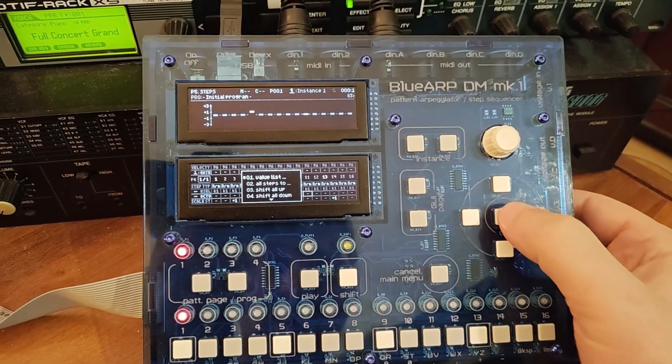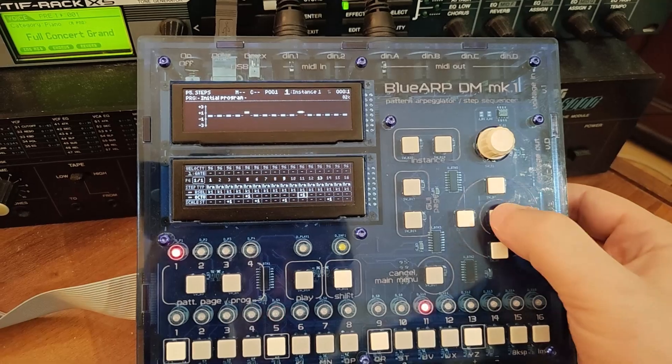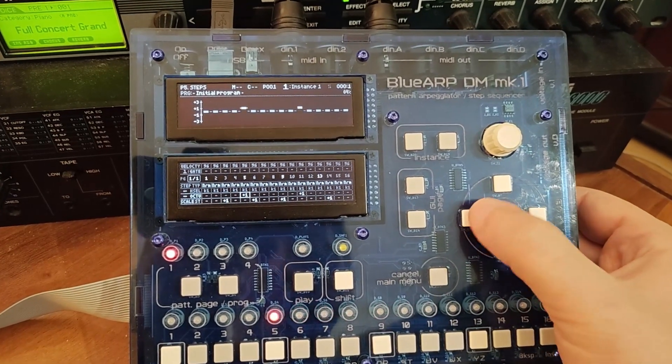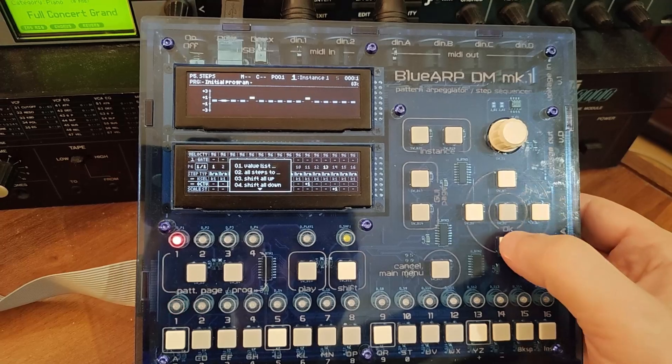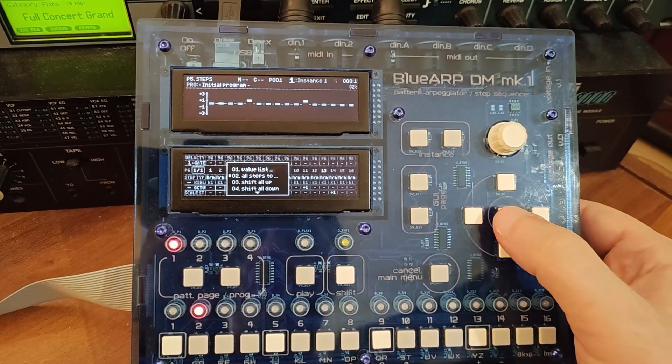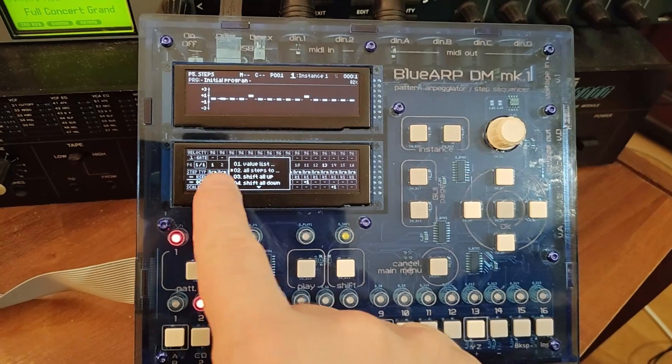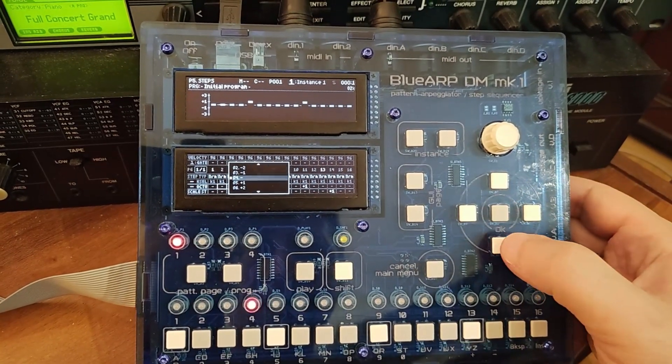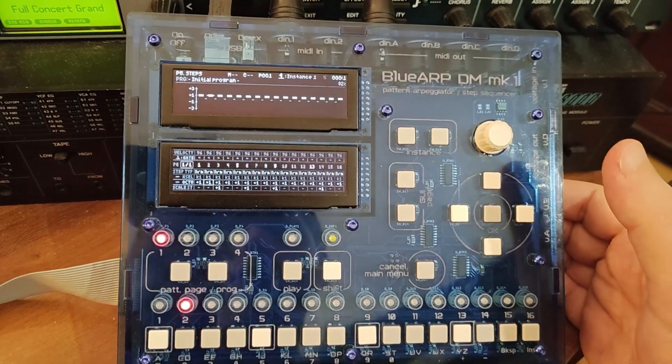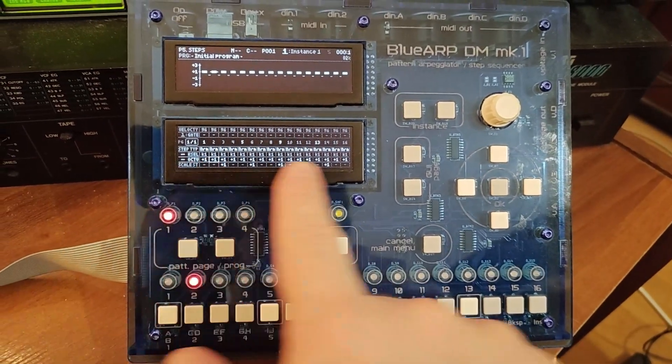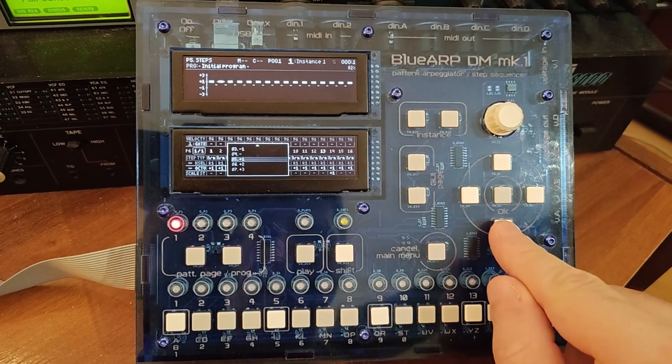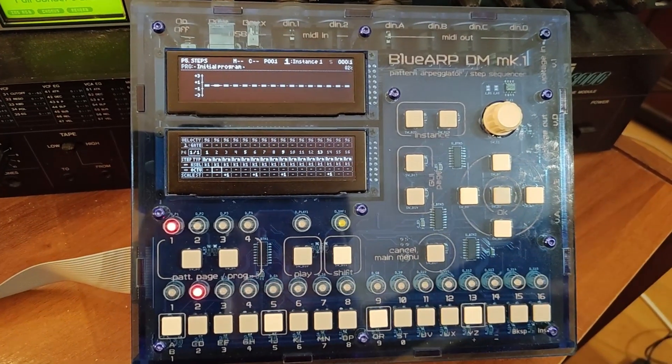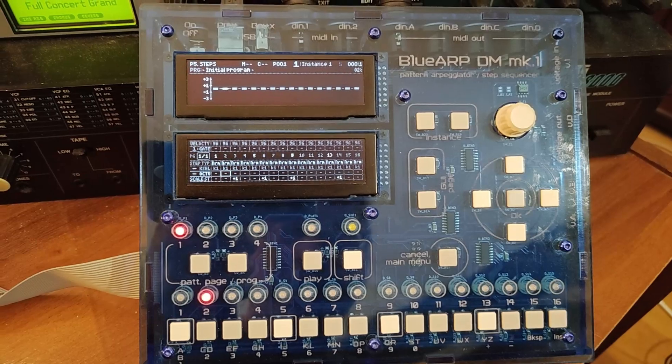For example, plus one octave for certain steps. And I'm not sure it was here before, but there is an option to set all the steps to a certain value. So OK brings up the menu, all steps to, selecting this, for example, plus one. So my all, all steps are plus one for the octave, or for example, back to the default value.